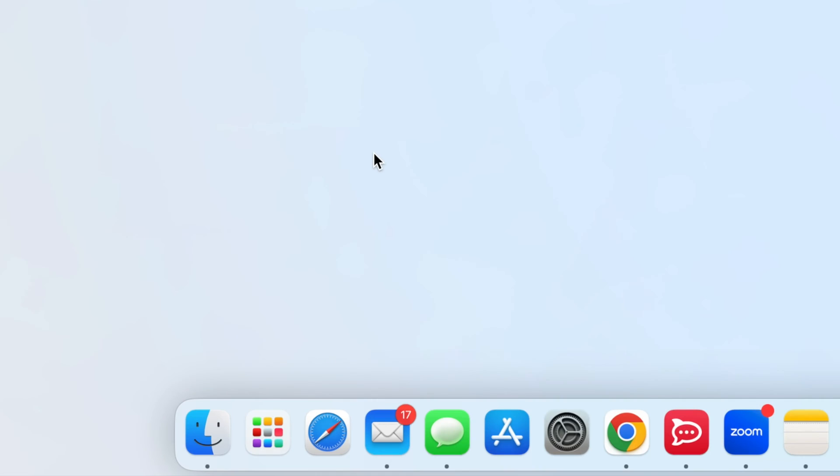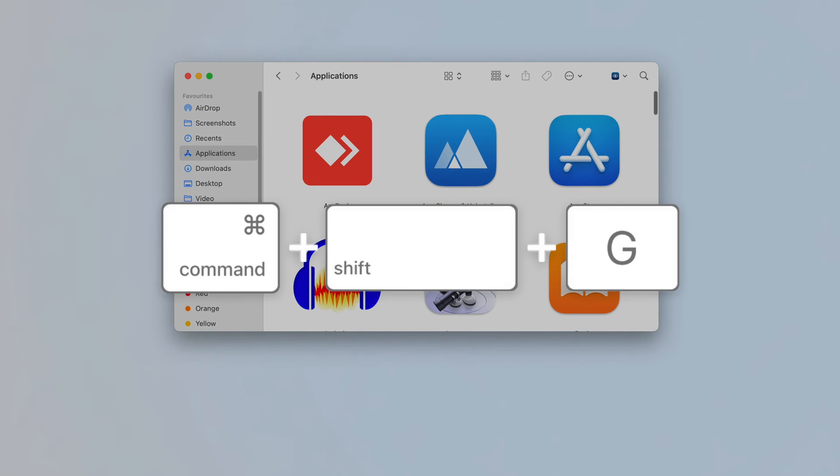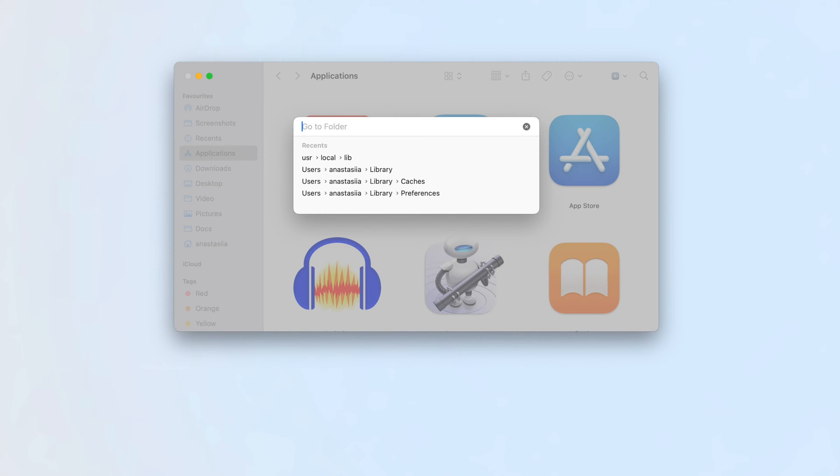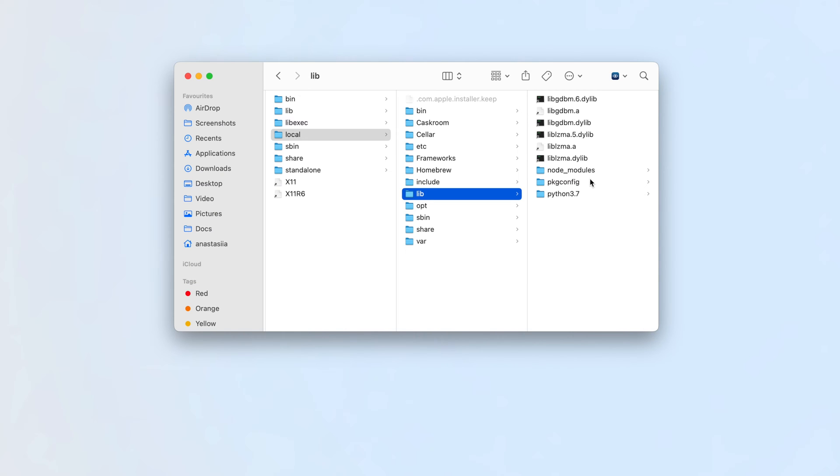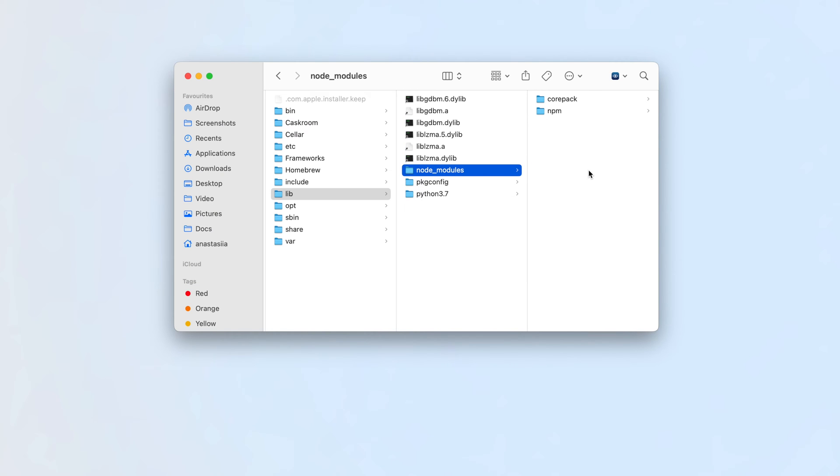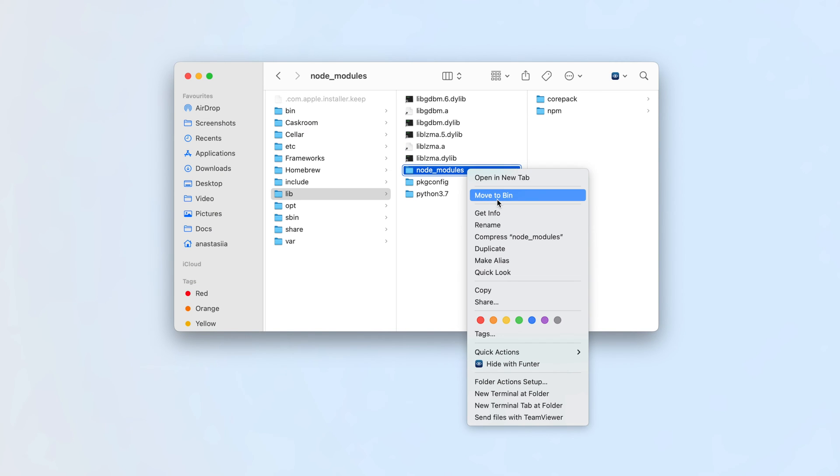Here's how: Open Finder. Use the Command+Shift+G shortcut. In the search field, type /usr/local/lib and press Enter. Finder will display this location. Locate the files or folders with Node.js in their names.